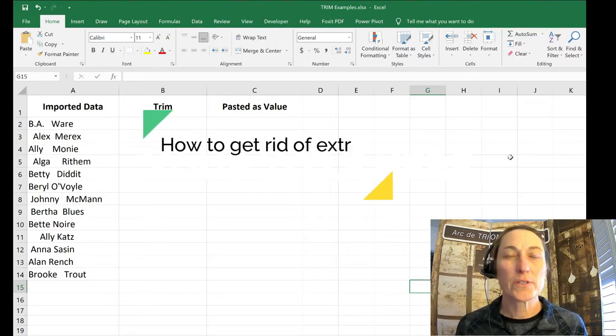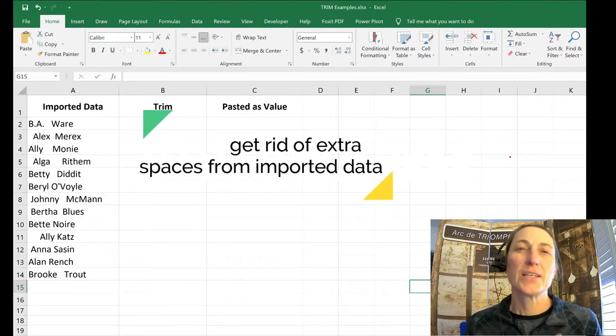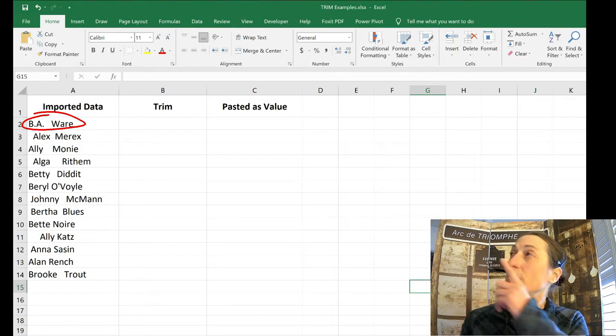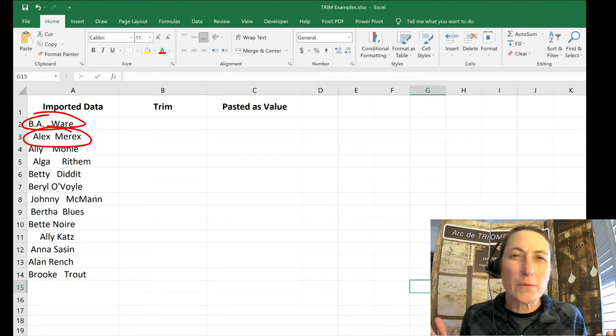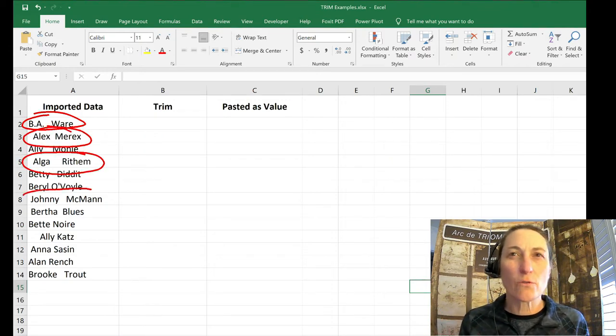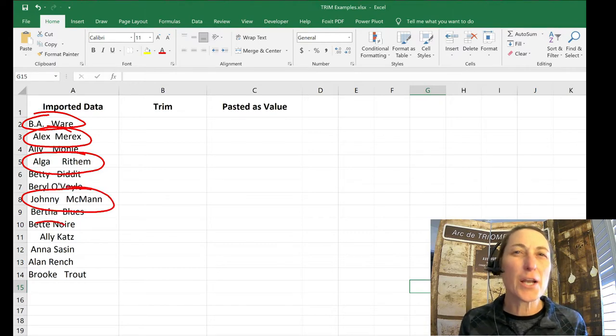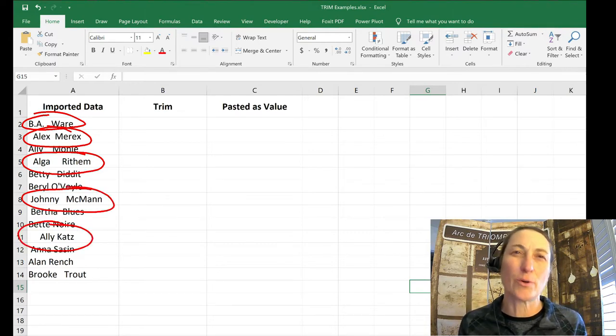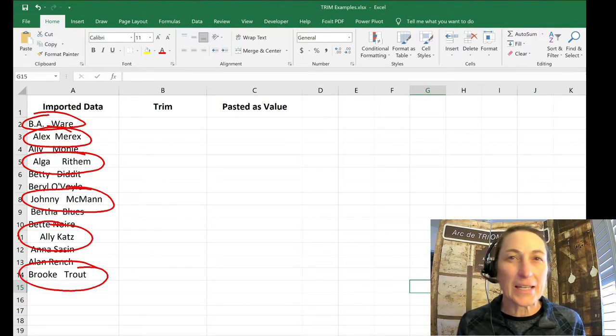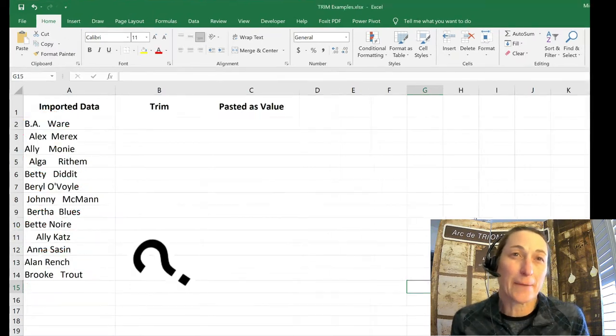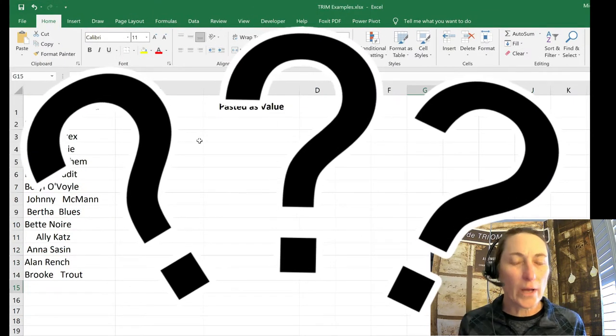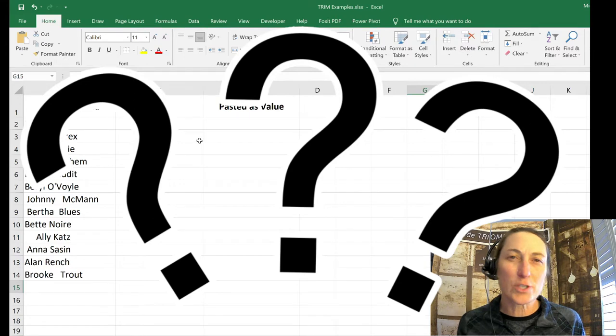Recently I imported some data into Excel. Some of the entries look similar to this. There was random spacing in the names. With rows and rows of entries, it's unimaginable to go through and delete all those spaces manually. So how could I quickly delete the extra spaces with minimal effort?